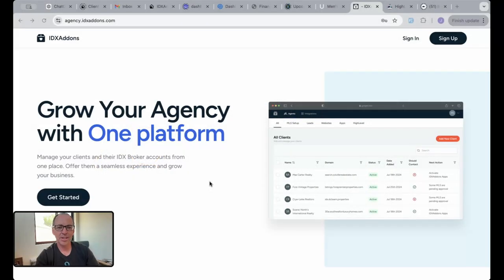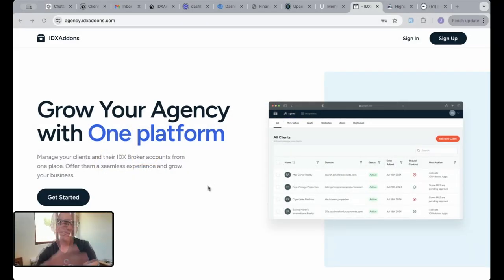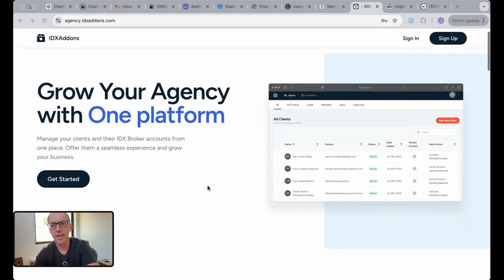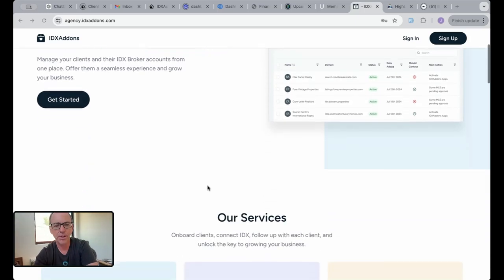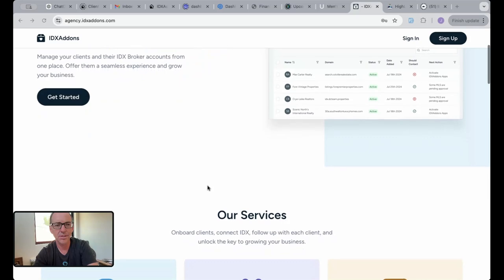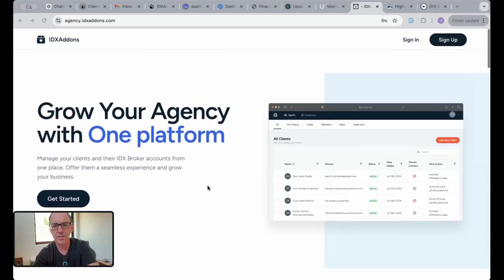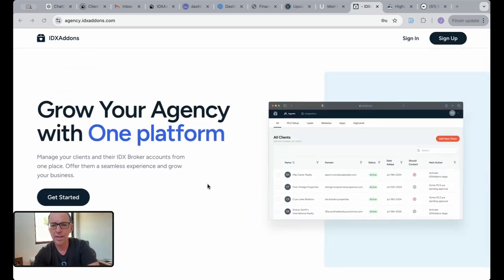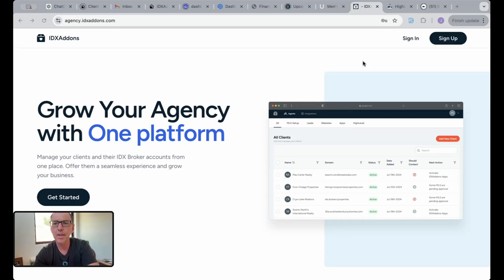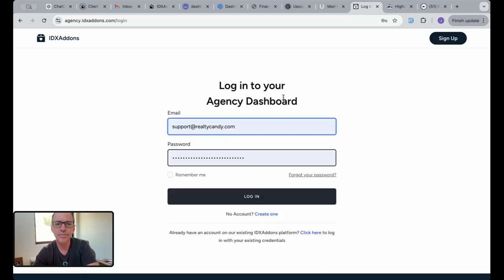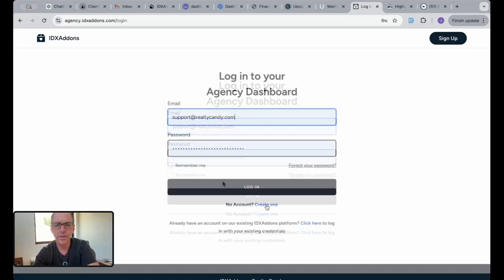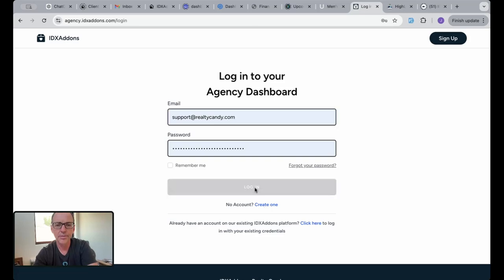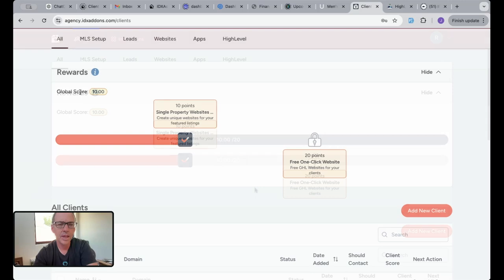Hey, I'm really excited to share something with you today. A lot of you know we've been working on this agency dashboard. This allows marketing agencies and high-level agencies to manage their clients here at Realty Candy. Let me show you something. I'm going to sign in. You can create an account here if you need one.